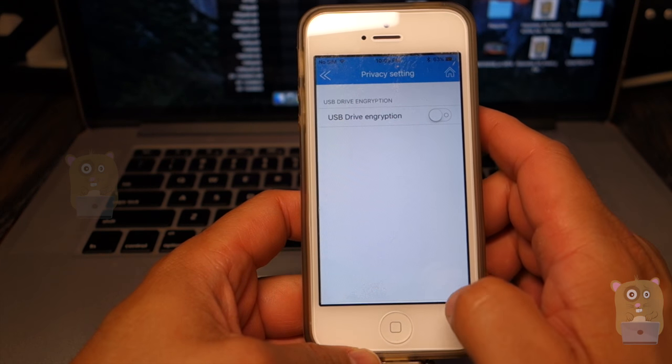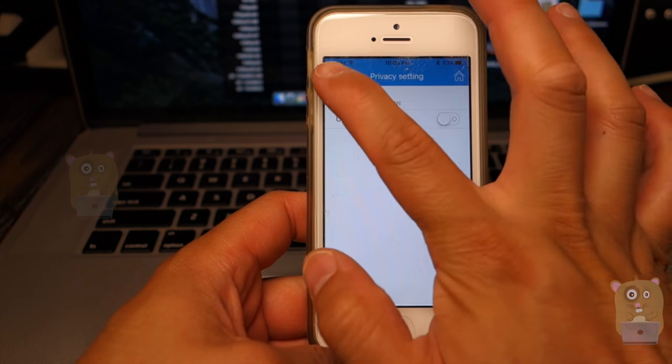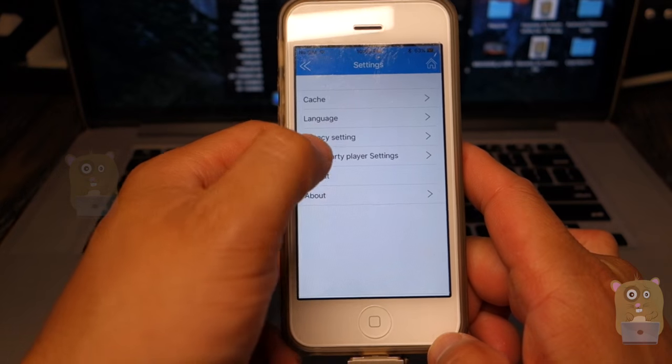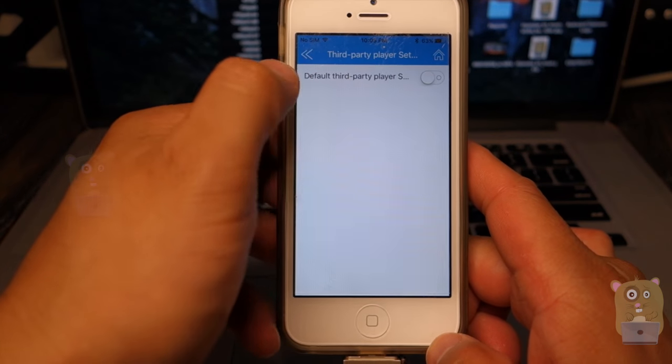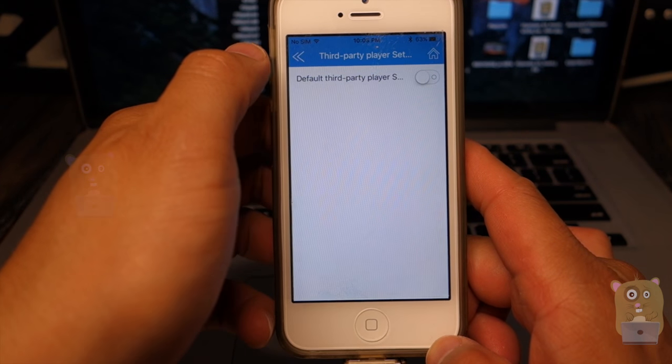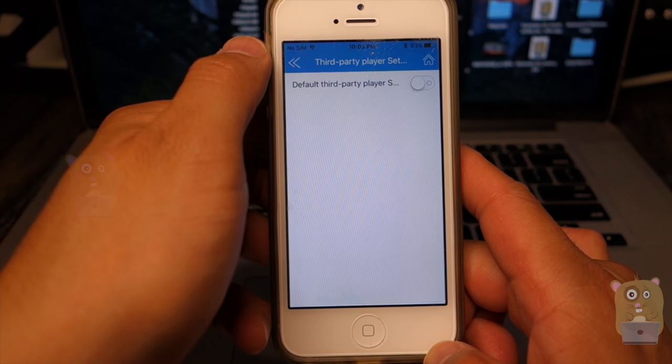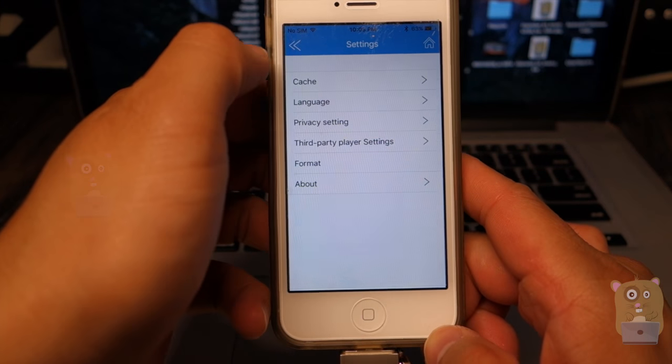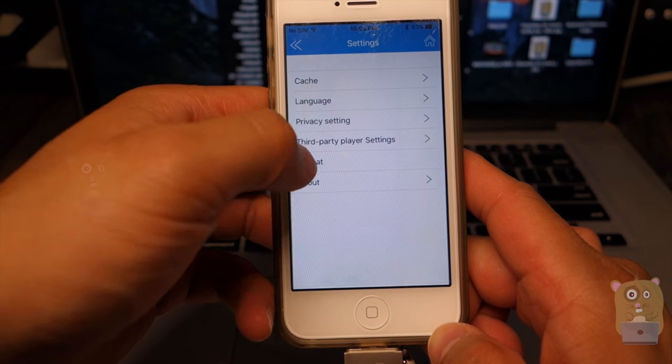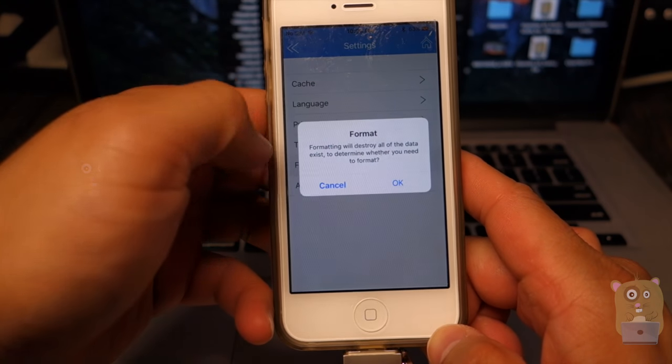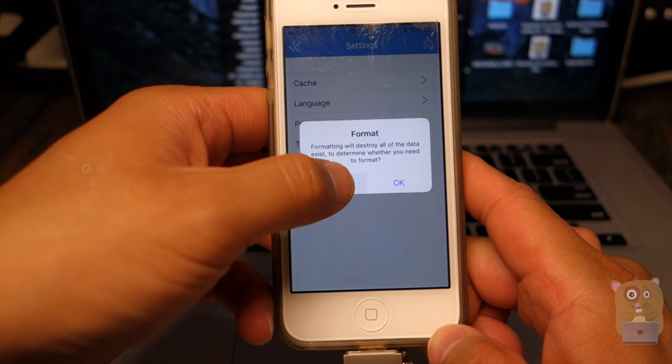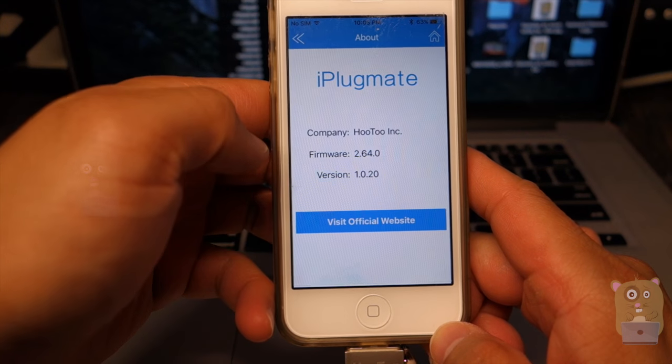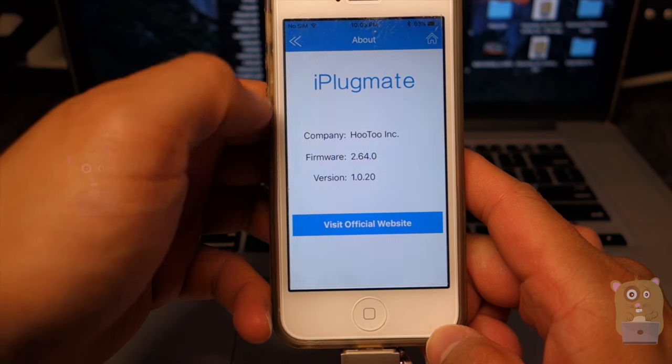So I can encrypt the drive if I wanted to. Third-party player settings. So that's if you want to use third-party players. I'm okay with a default player. Here's a format. I'm not looking at the format right now. And here's the version I'm using.